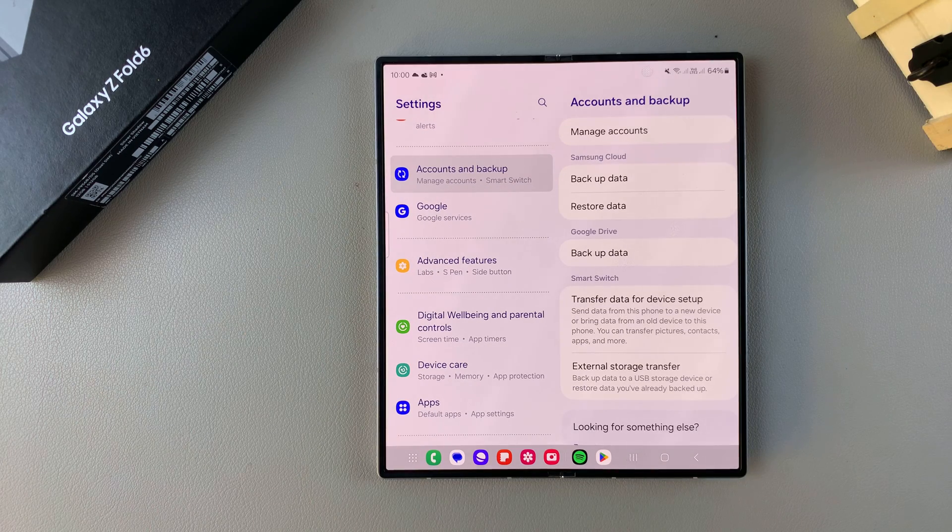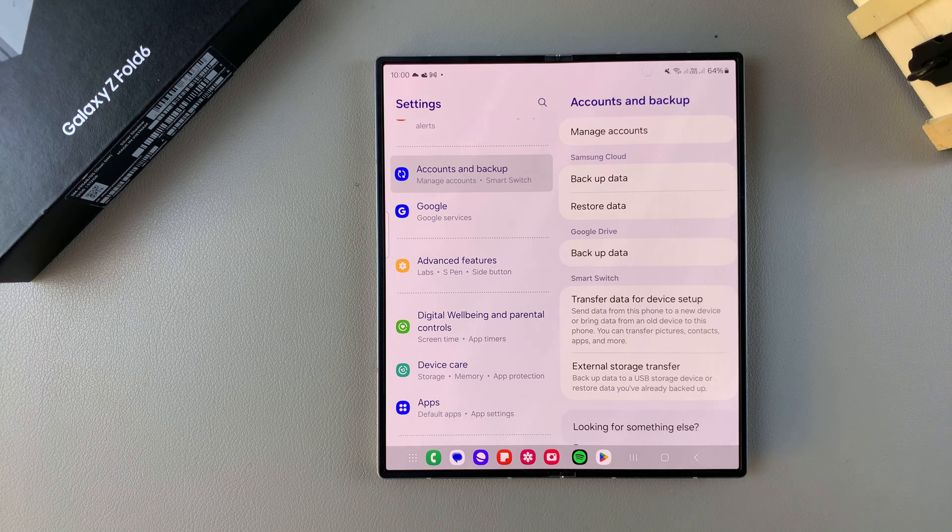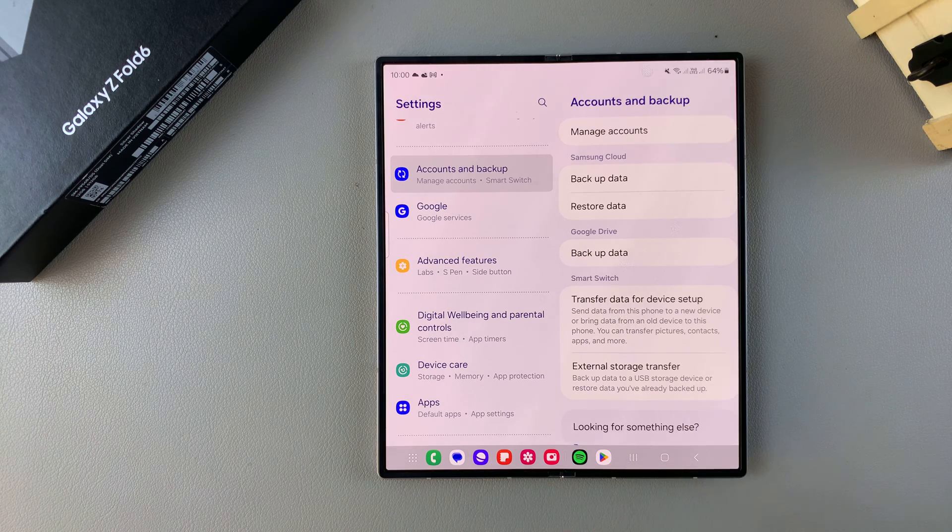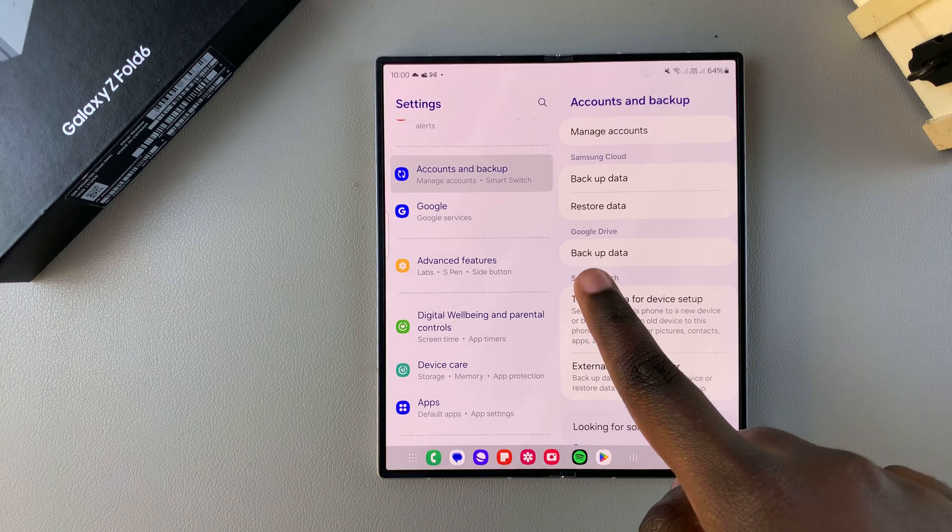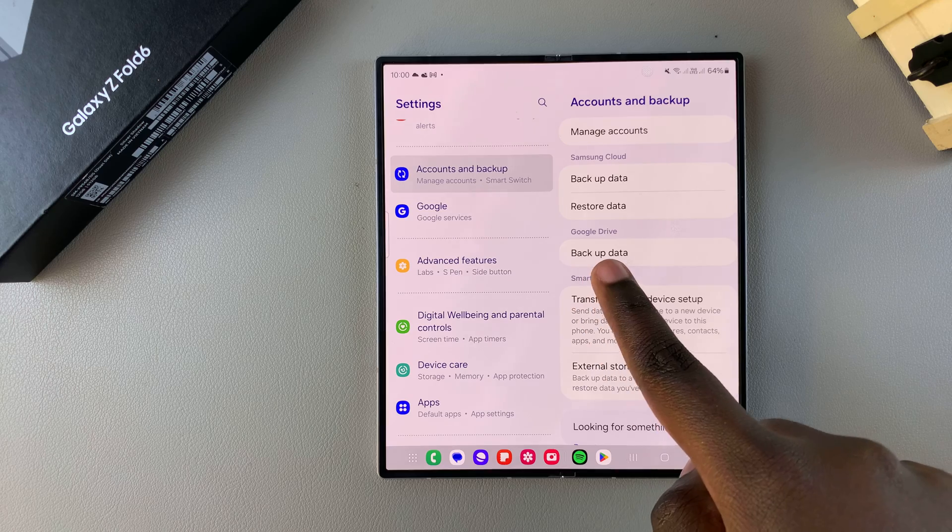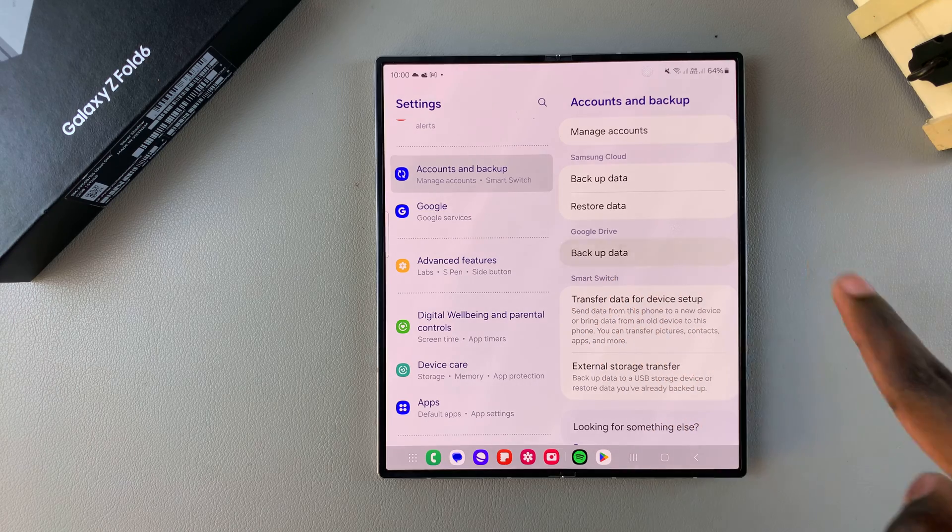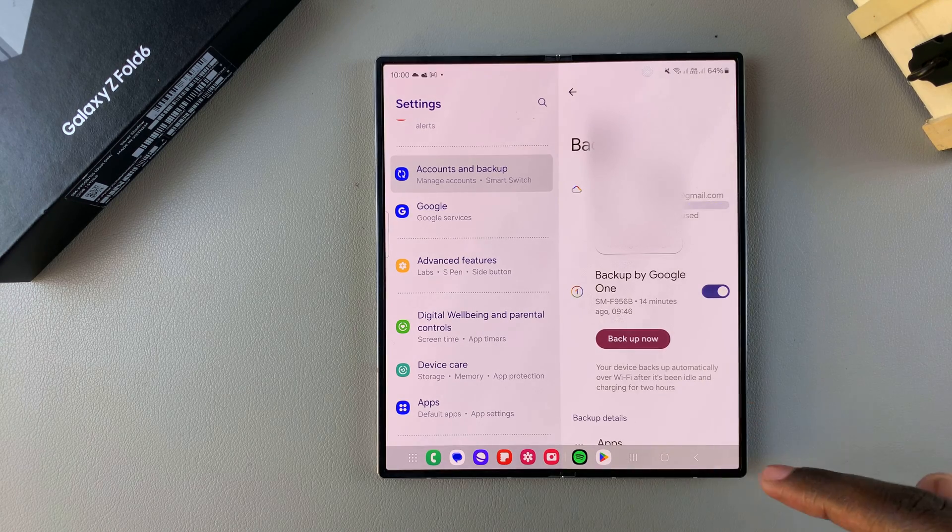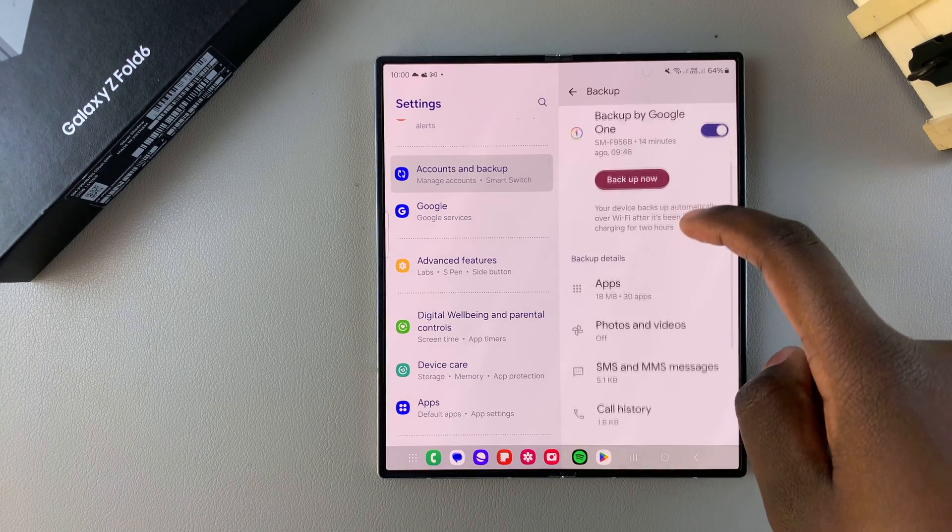From here, first ensure that you have a Google account added onto your phone. Once you've added your Google account, tap on Google Drive backup data. From here to backup your photos and videos, you